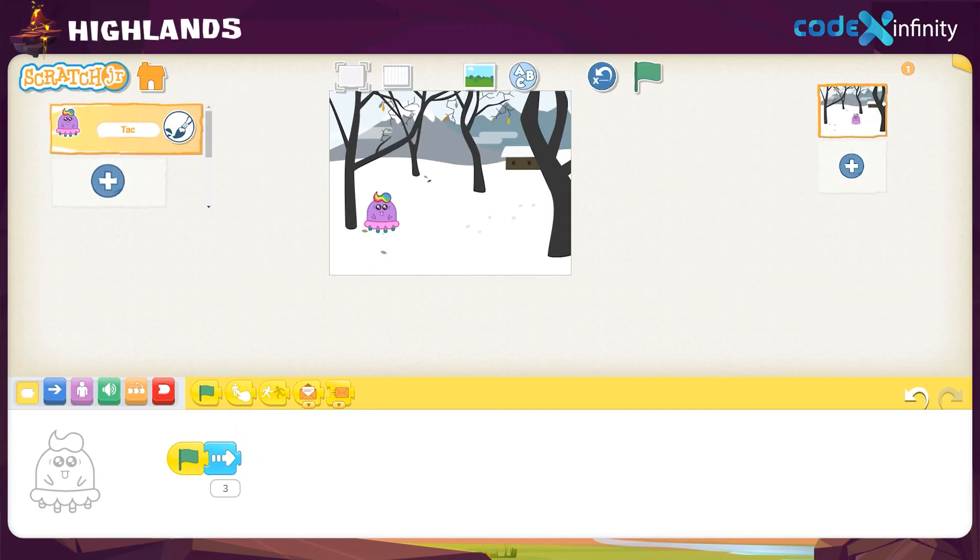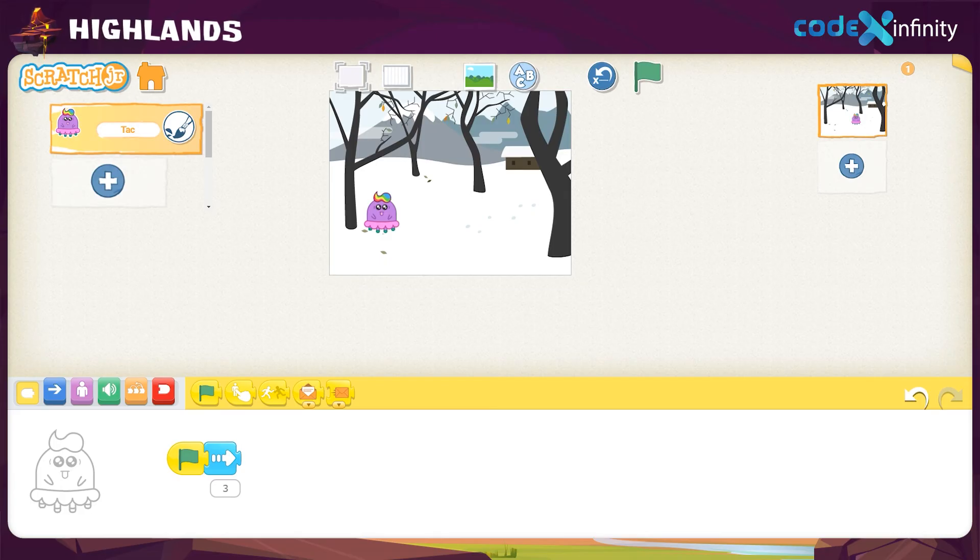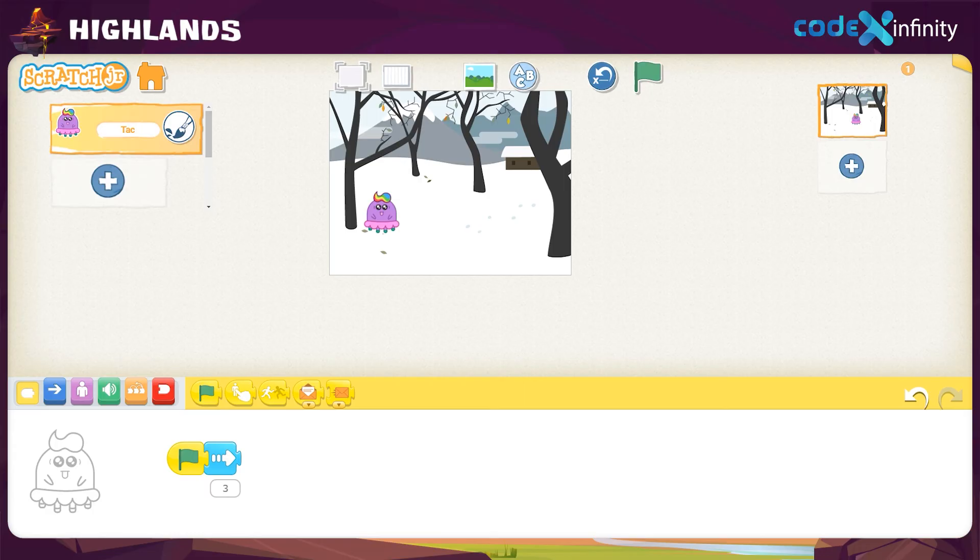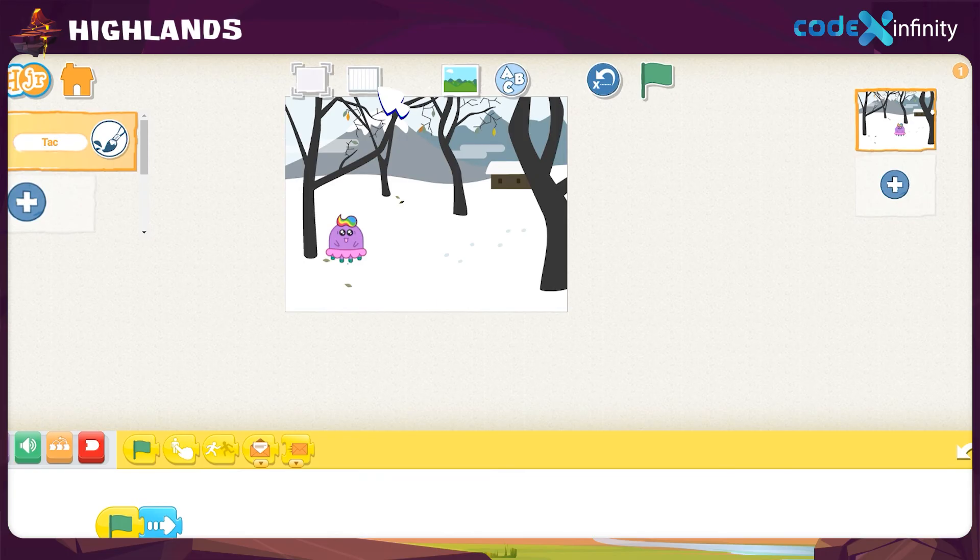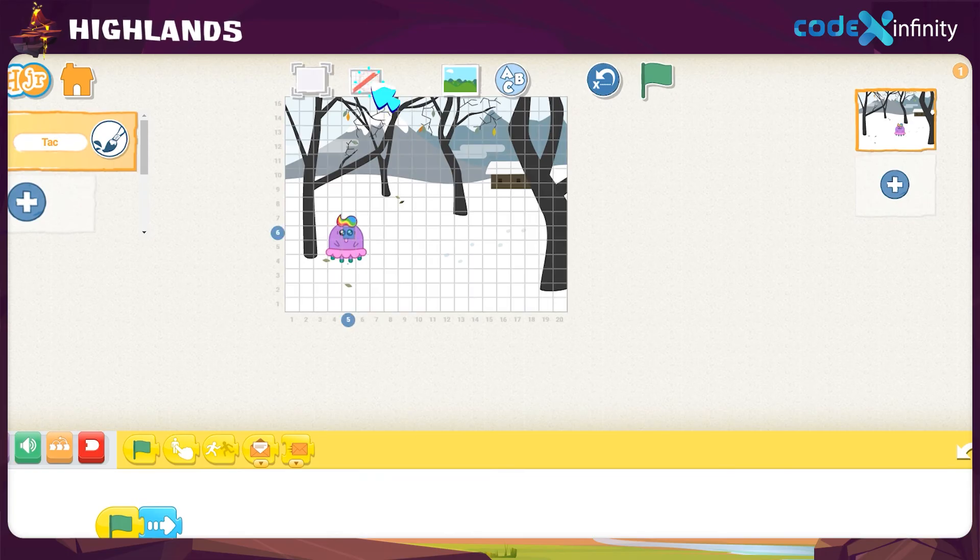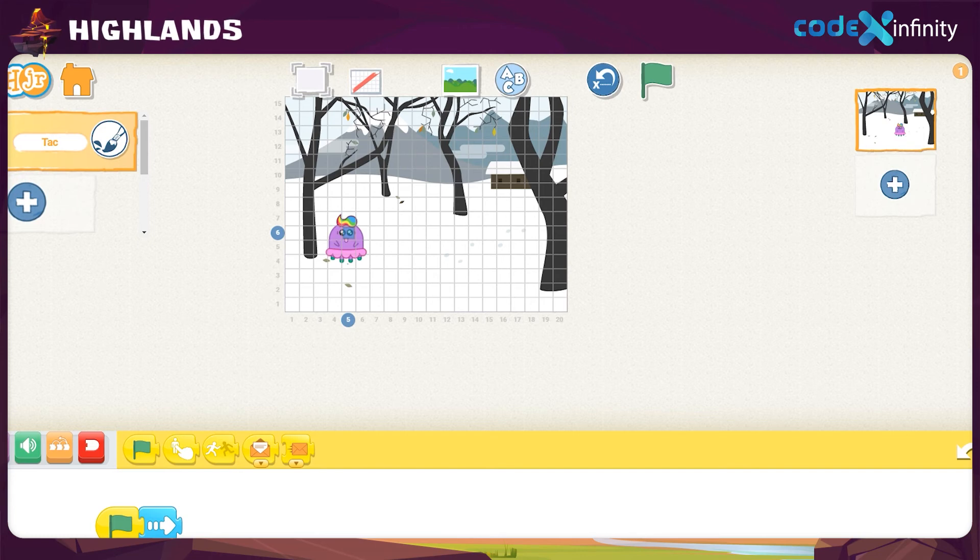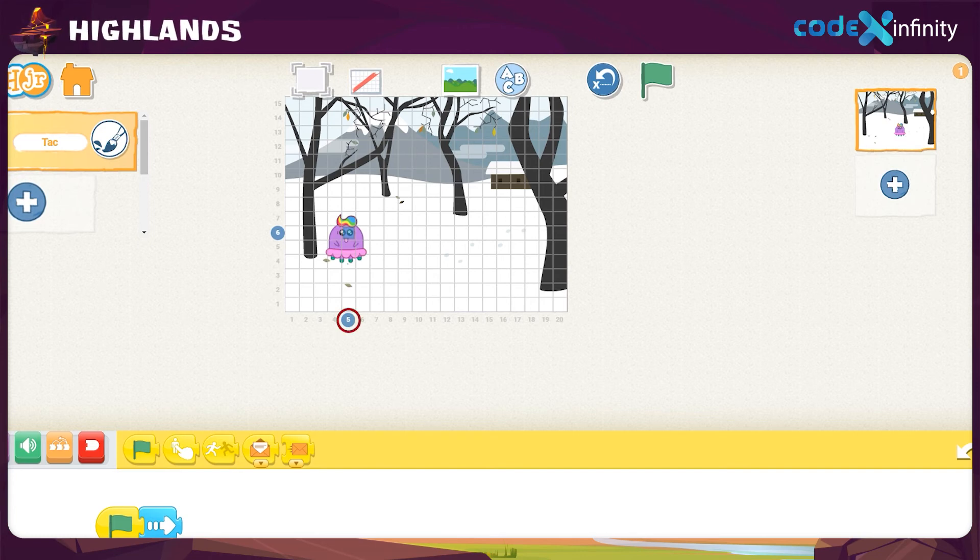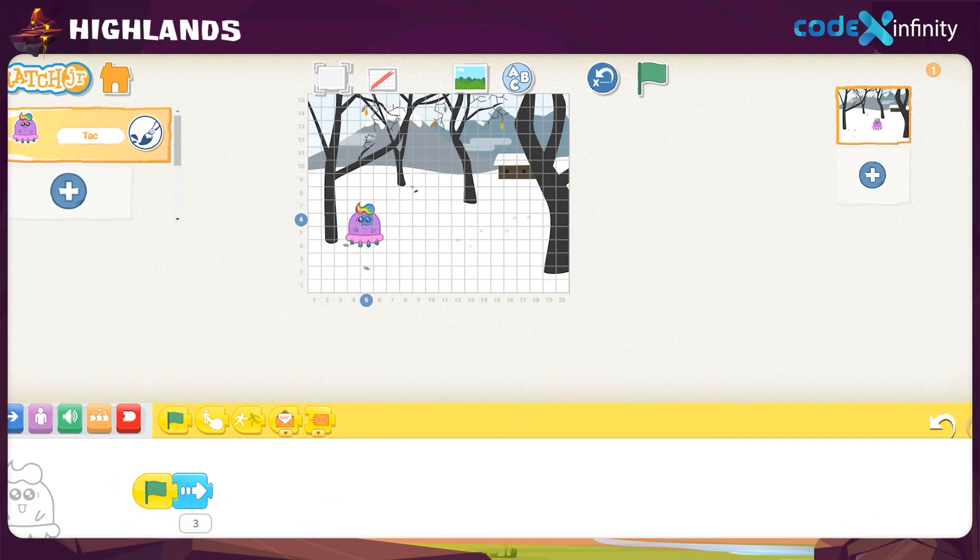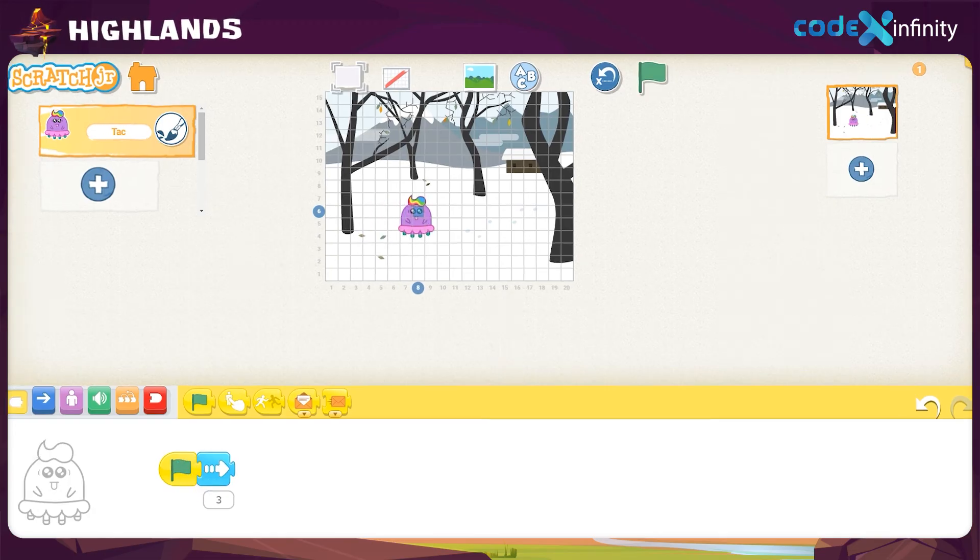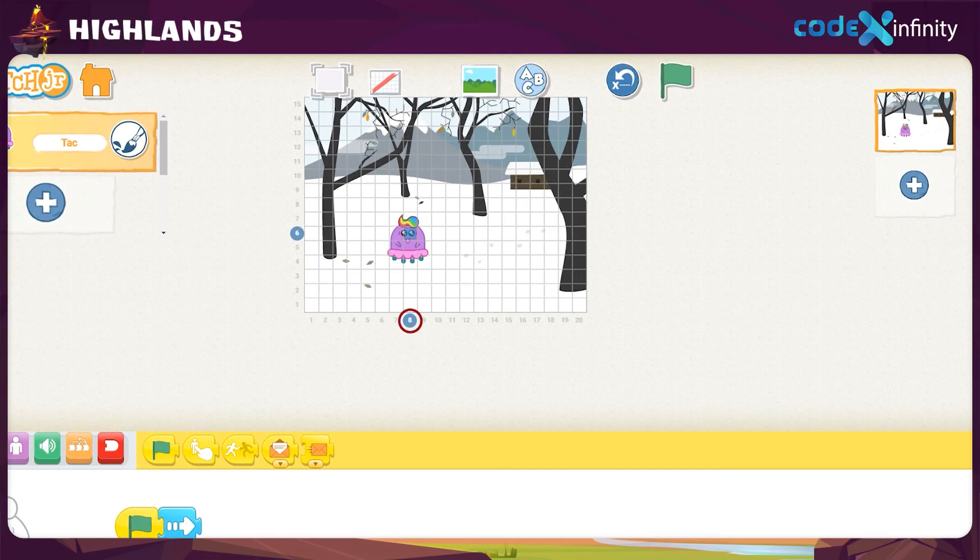We want the character to move from the initial position to the end position of the background. Instead of randomly giving the number of steps like earlier, now the exact number of steps should be given. To know the exact number of steps, click on the grid icon above the stage. The grids appeared and we have to count the grids to give it as the number of steps. See, the character is at the fifth grid. Try clicking on the block on the workspace and it moves to eight.